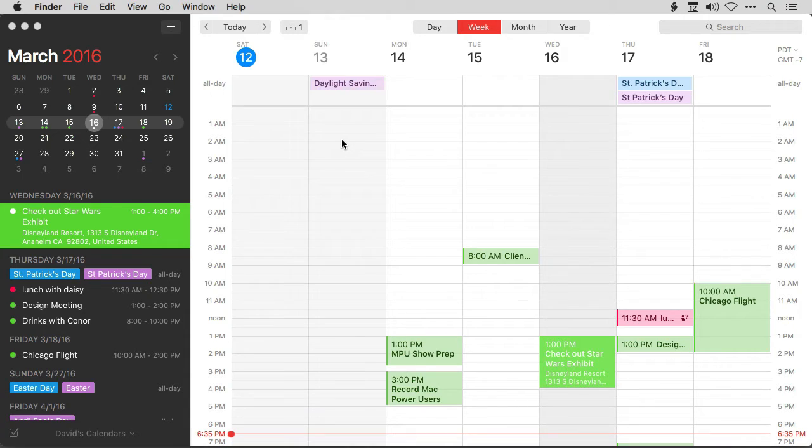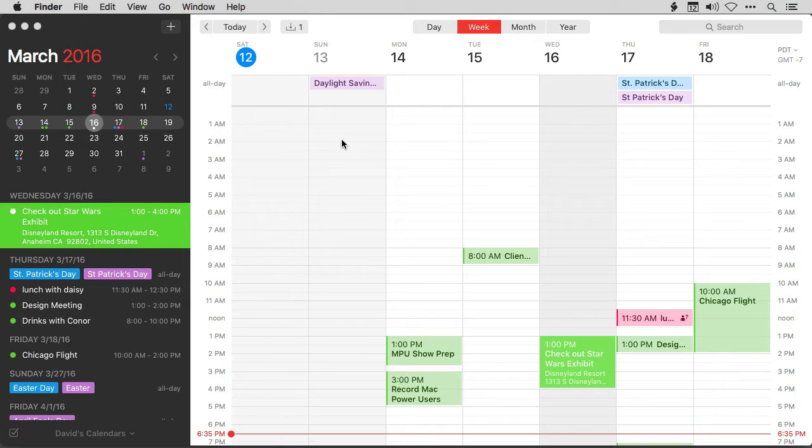In today's world, it's just inevitable you're going to need to work with people in other time zones, particularly when you're setting calendar events. And Fantastical has you covered on this as well.